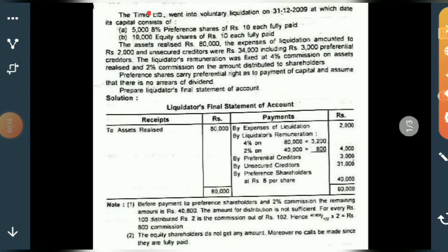The company has 5,000 eight percent preference shares, each costing rupees 10. Then there are 10,000 equity shares at rupees 10 per share. The assets are realized — that means assets are sold — and the expenses of liquidation amount to rupees 2,000.